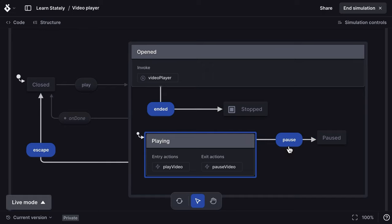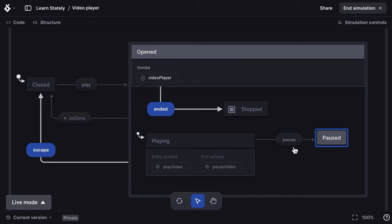From the open state and its initial playing state, I can pause, which takes me to the paused state. But there's no play event to take me back to playing if we wanted to resume the video player.